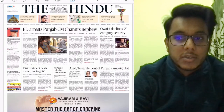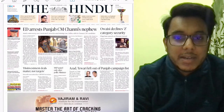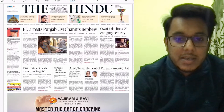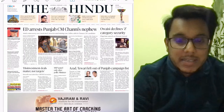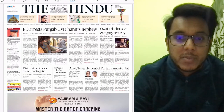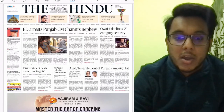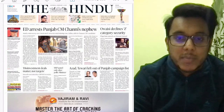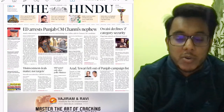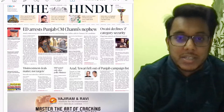Hello everyone! Good morning! Today is the 5th of February. My name is Sahil and welcome to the Newspaper Analysis. In today's video we will be taking up the entire analysis of the Hindu newspaper, as well as we'll also see good articles from the Indian Express Explained section.